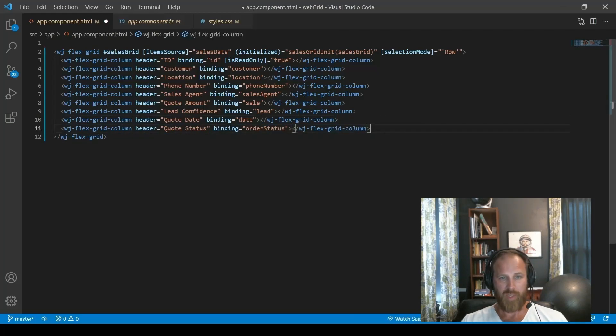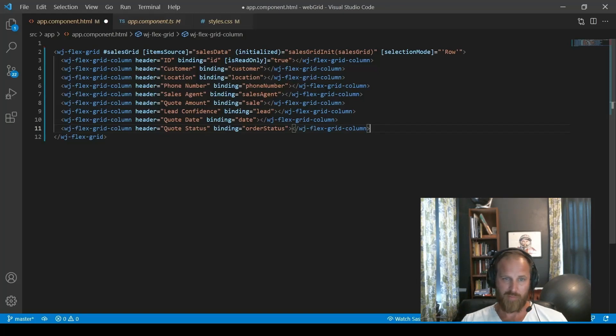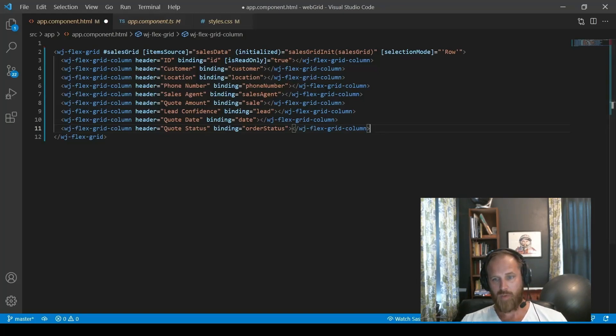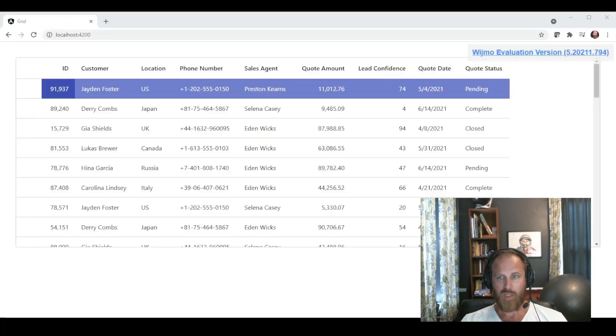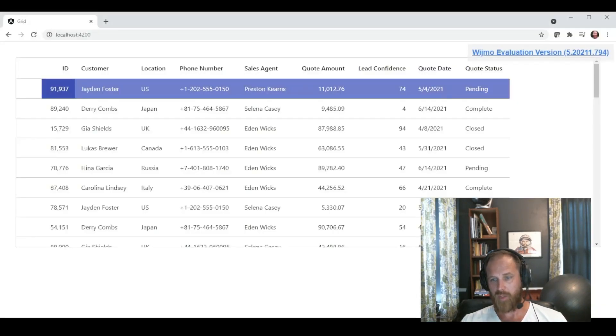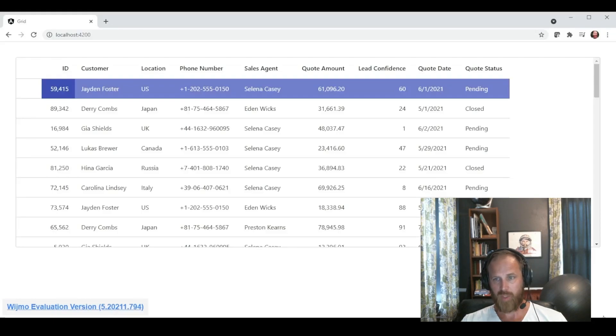So we can add all the columns we want. We'll give them friendlier names. And then we can run the project and see that now the grid is showing exactly what we want instead of just showing all the columns from the data source.